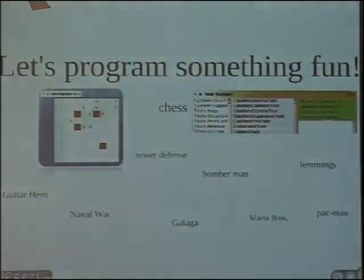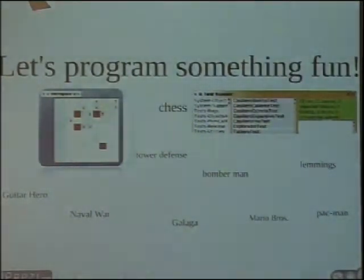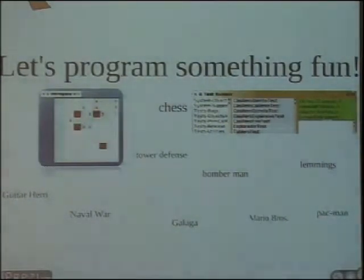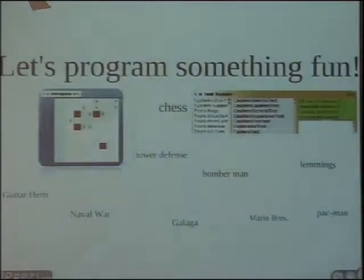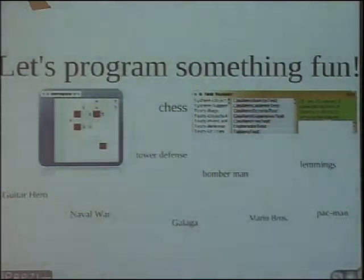We think we are getting good results because students get very motivated. For example, these screenshots are for a variation of Bomberman — a simple game from the Nintendo platform. This was the second programming task, built in Smalltalk. After that, we ask them to program with Java or C#, and they can choose which language to use.